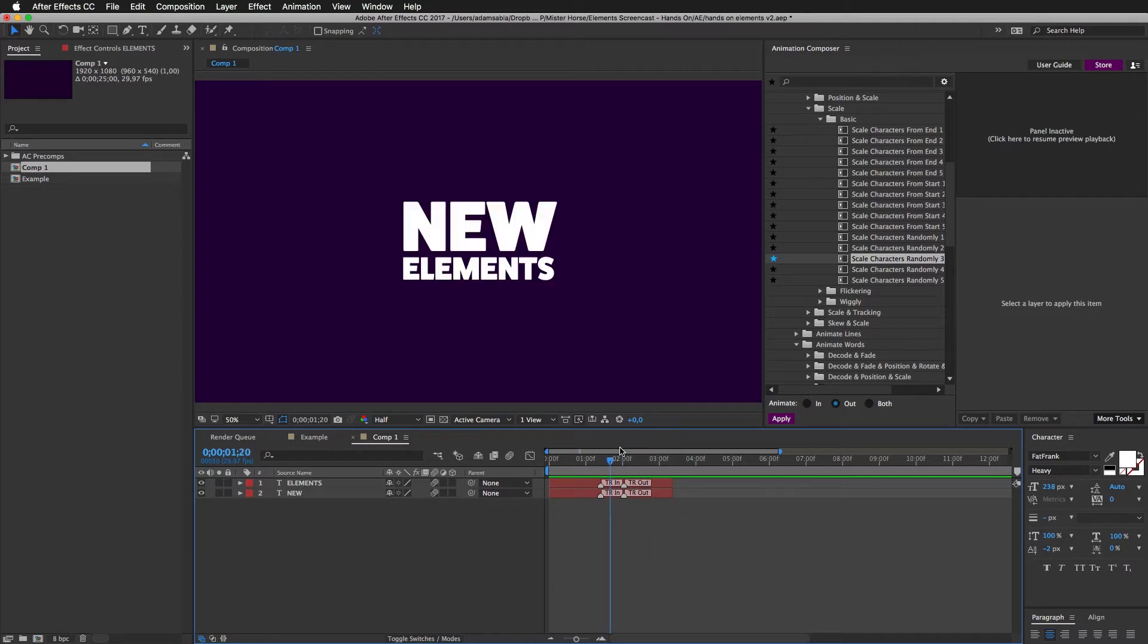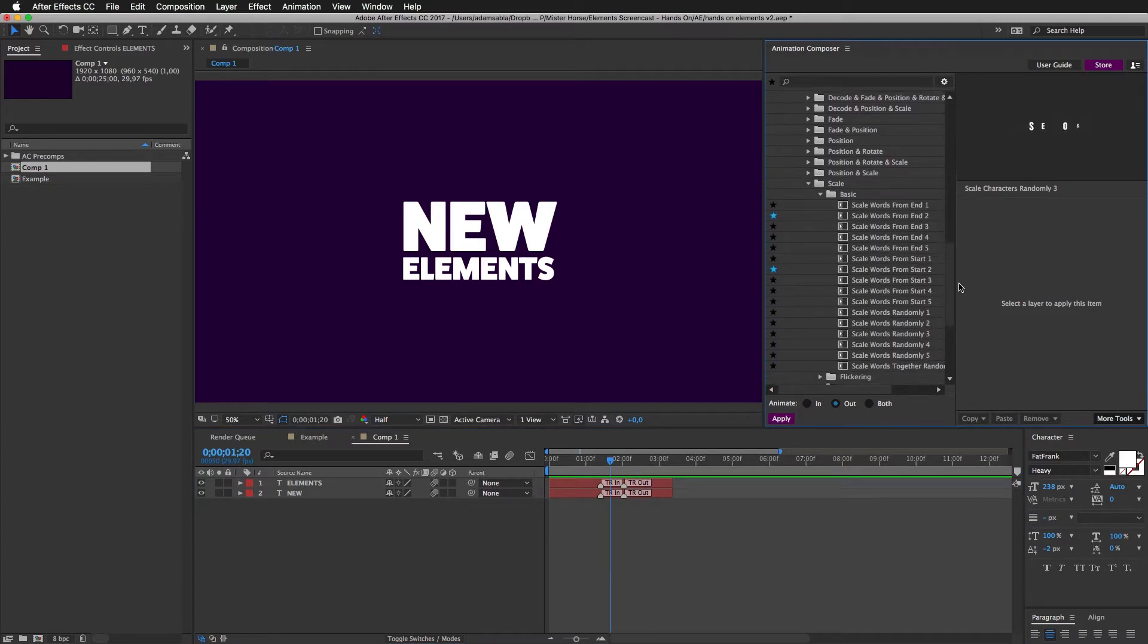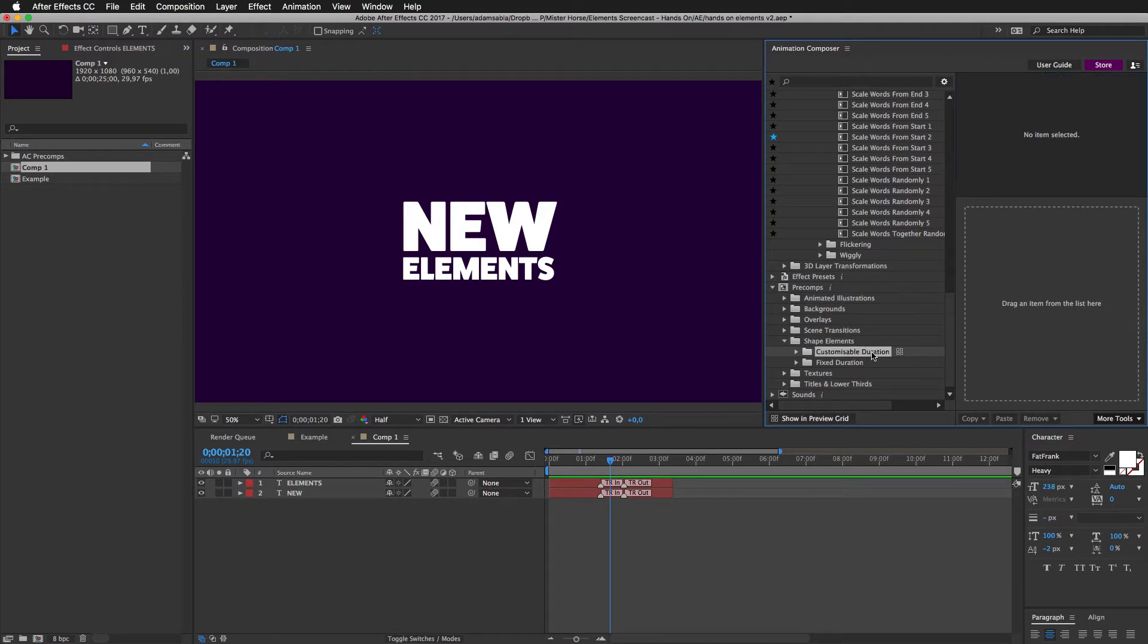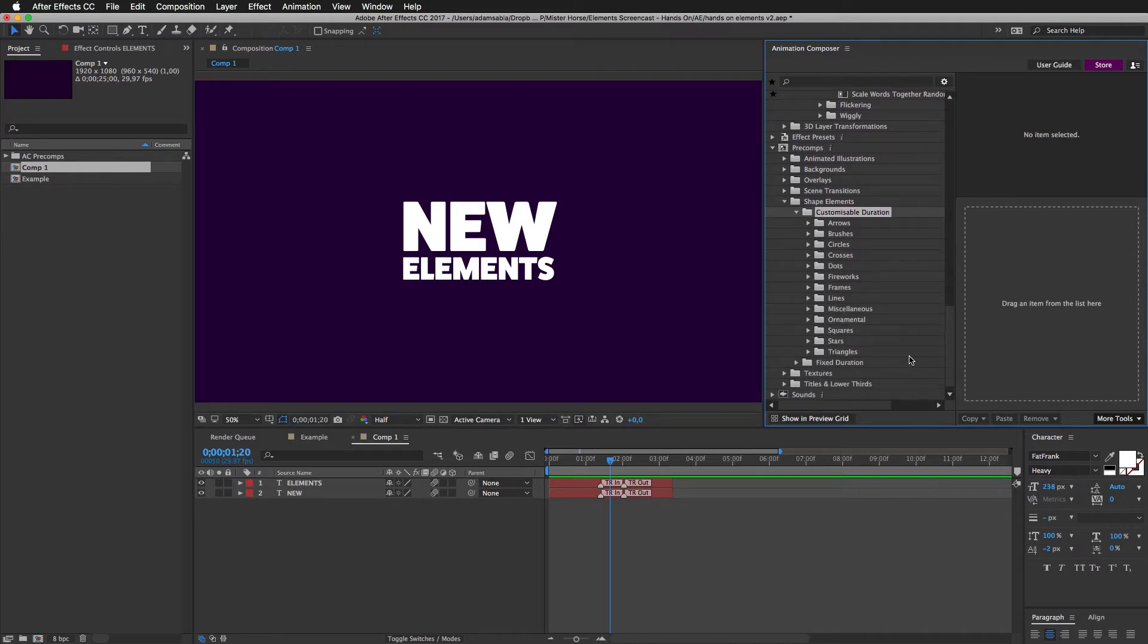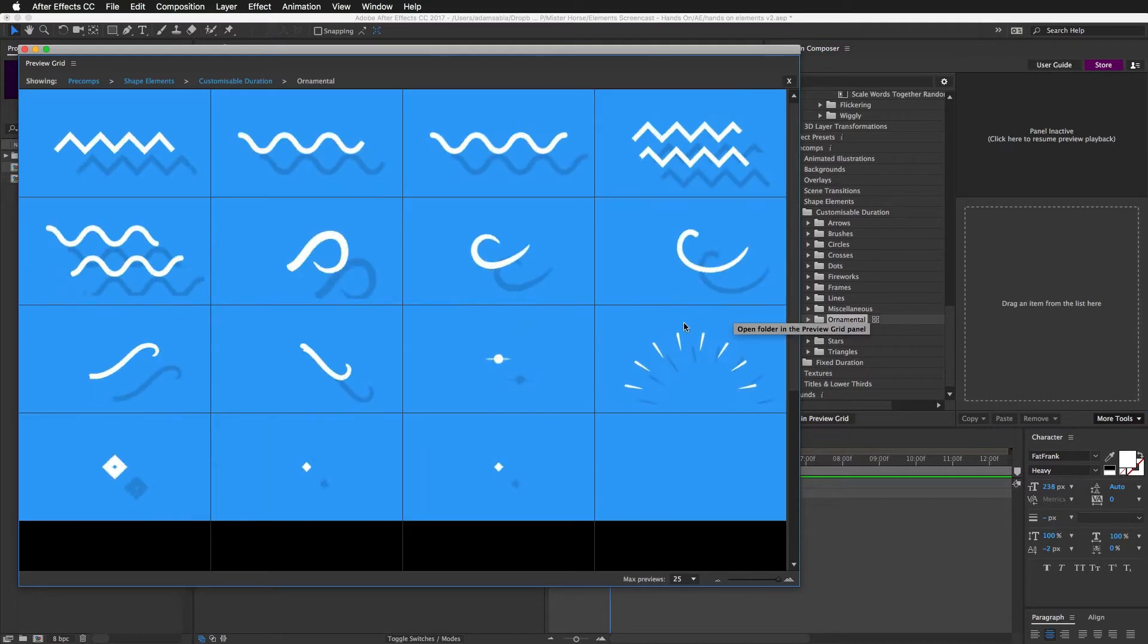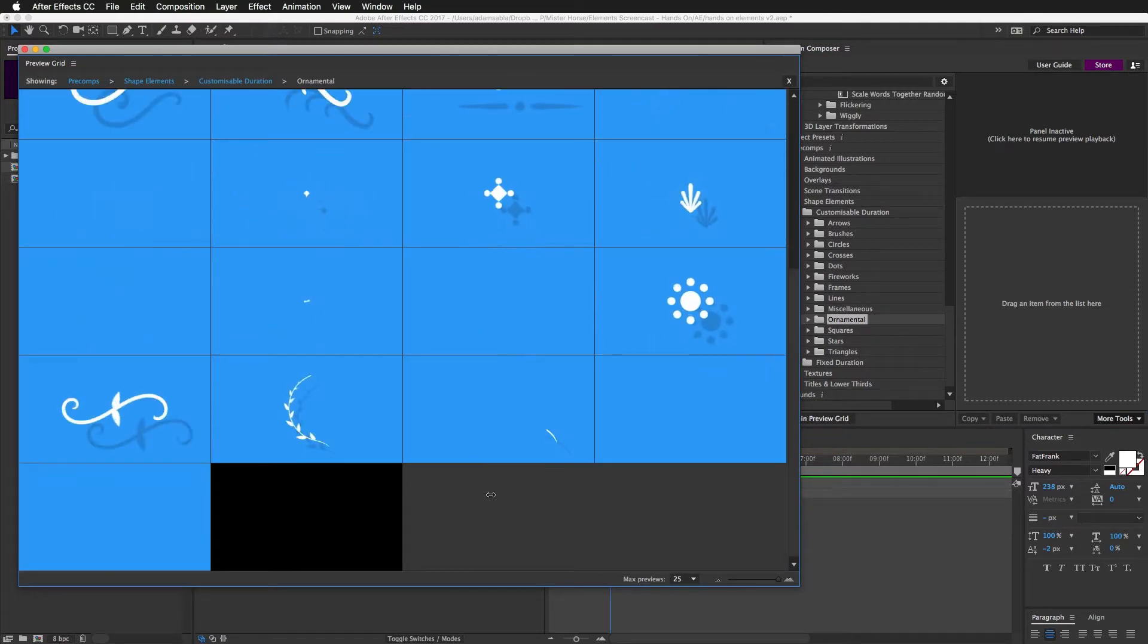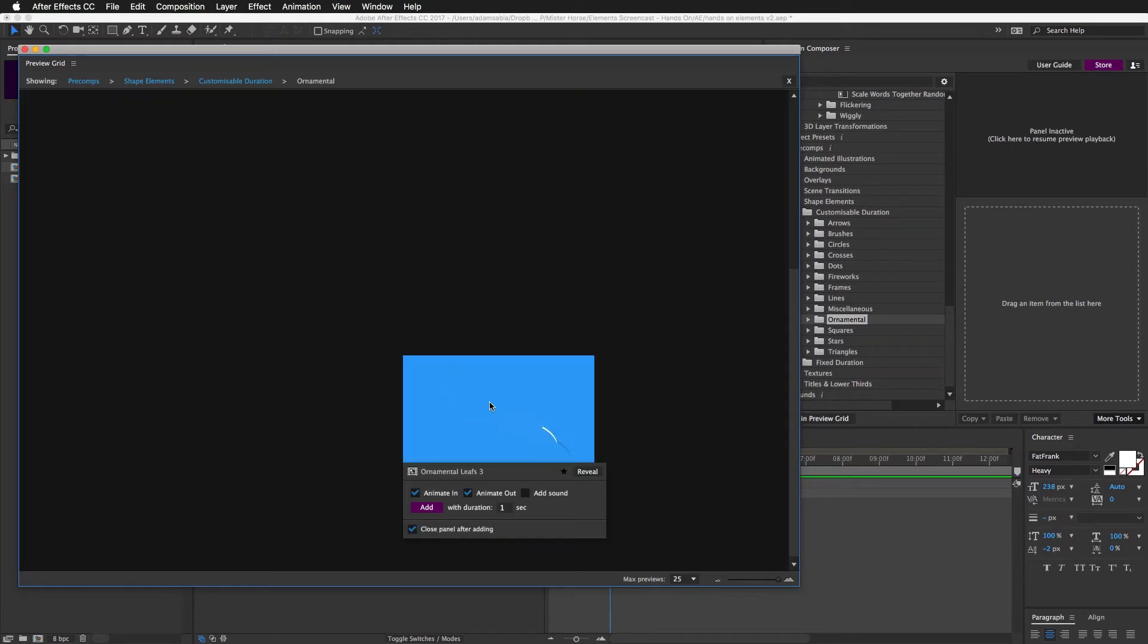Now let's spice it up with some neat, nice elements. I'll scroll down and now the new elements are divided into two folders. Ones which have customizable duration and ones which have fixed duration. These are all new. I'll open the folder and let's add something ornamental. I'll click to this icon to bring up the preview grid. Scroll down. And I think I want to add this ornament. Make it last one second. Add it without sound.